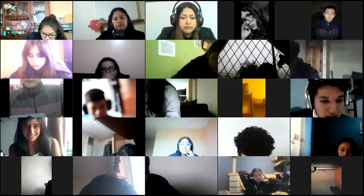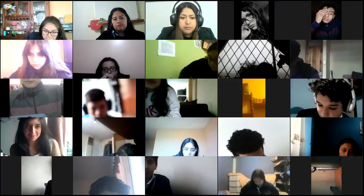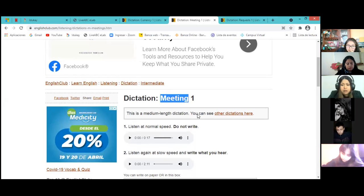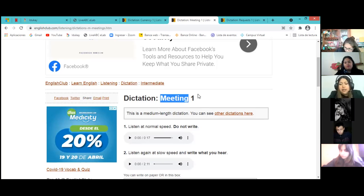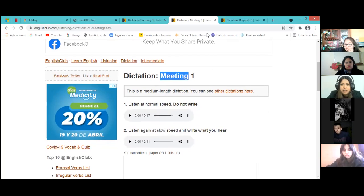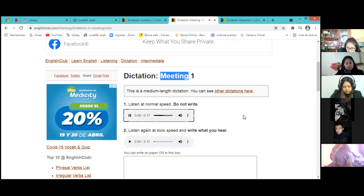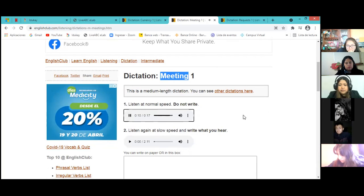¿Están listos chicos? Voy a compartirles la pantalla para la siguiente práctica. El título es 'Meeting' — cópienle como subtítulo. Vamos a escuchar el audio a una velocidad normal y luego empezamos a copiar. So pay attention please. 'Let's start with the first thing on the agenda. Punctuality. I know I bring this up at every meeting but it is really important that you all arrive on time. If you're going to be more than 10 minutes late for your shift, please call and let us know.'